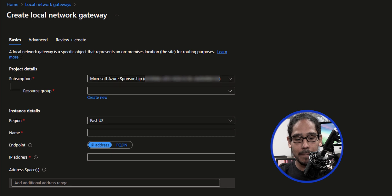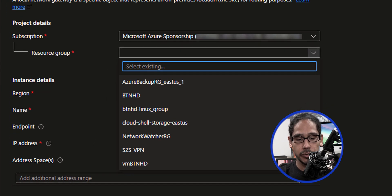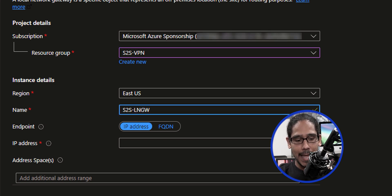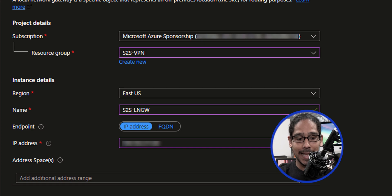Click the drop-down menu to pick our resource group. Make sure you pick your region, provide it a name, and then give it an IP address. The IP address of your local network gateway would be your ISP public IP address. I'm doing this on my local network, so I'm going to use the public ISP IP address that my router is providing.